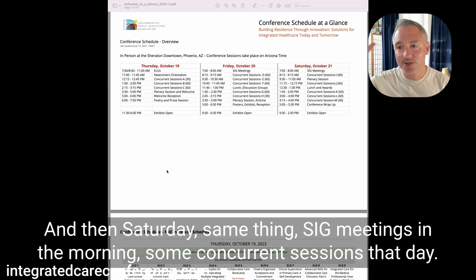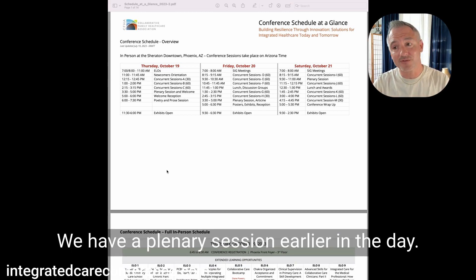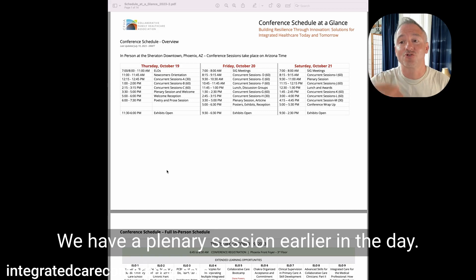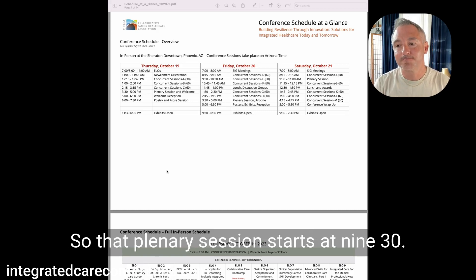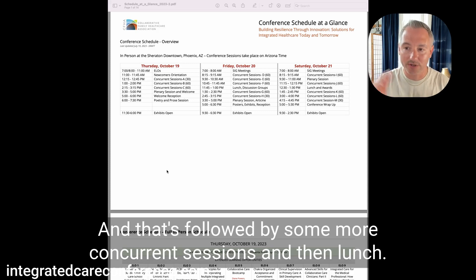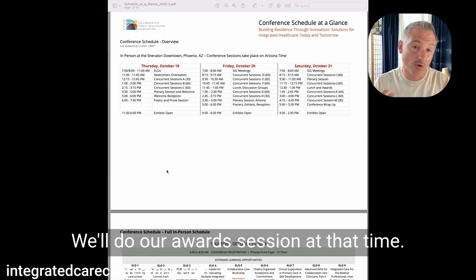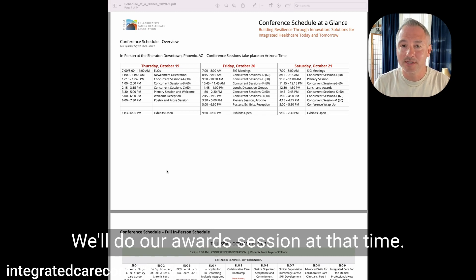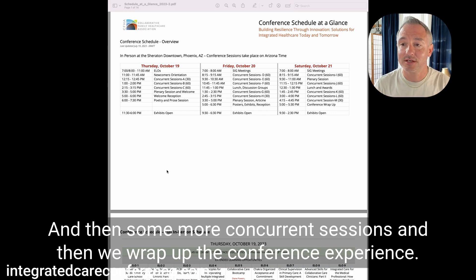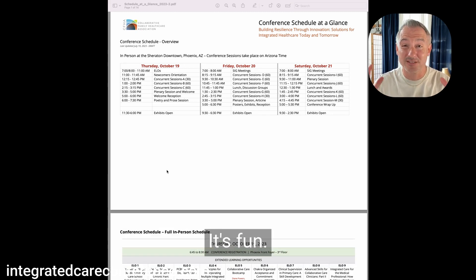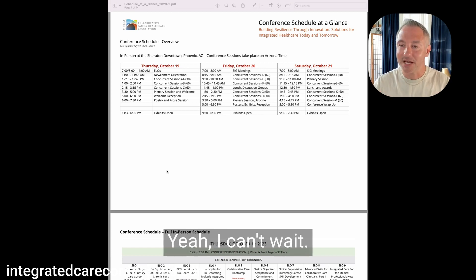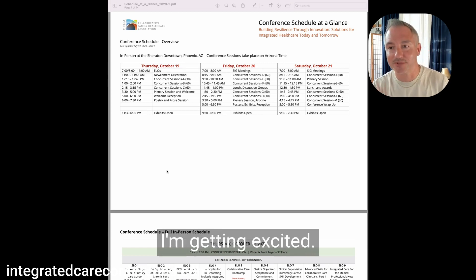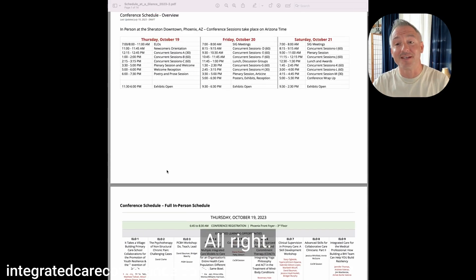And then Saturday, same thing. SIG meetings in the morning, some concurrent sessions. That day we have a plenary session earlier in the day. So that plenary session starts at 9:30. And that's followed by some more concurrent sessions. And then lunch, we'll do our award session at that time, and then some more concurrent sessions. And then we wrap up the conference experience. So that's basically the three days. It's packed, it's fun, it's energizing.